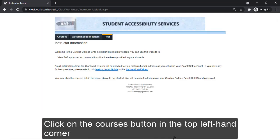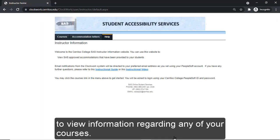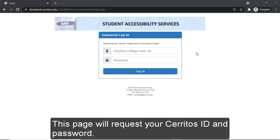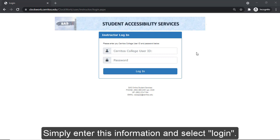Click on the Courses button in the top left-hand corner to view information regarding any of your courses. This page will request your Cerritos ID and password. Simply enter this information and select Login.